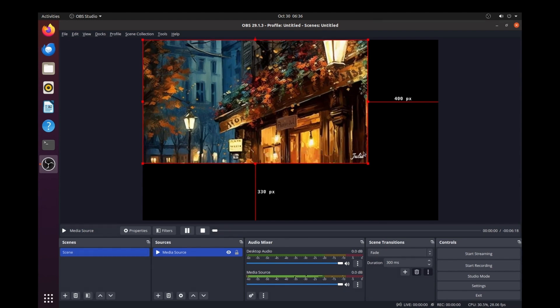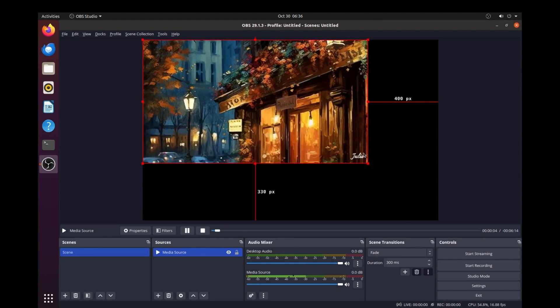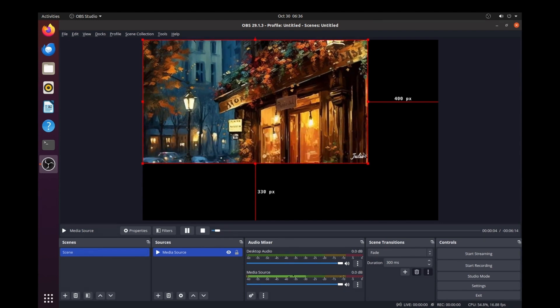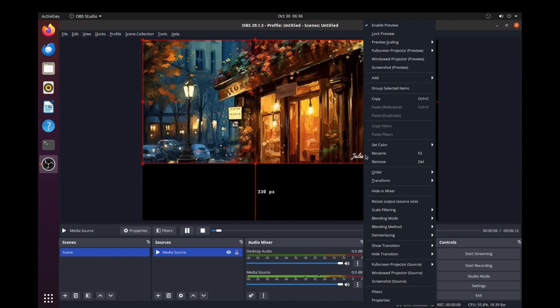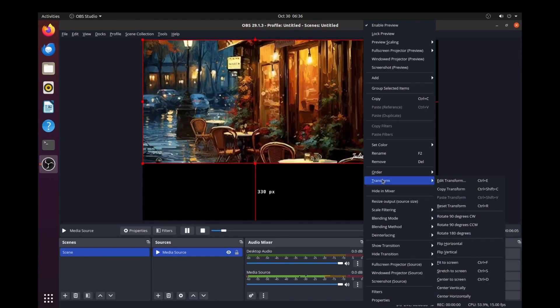Your video will appear on the player. You need to set full screen mode. To do this, just right-click and choose Transform, then Fit to Screen.